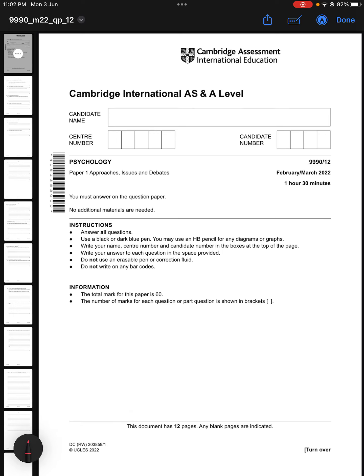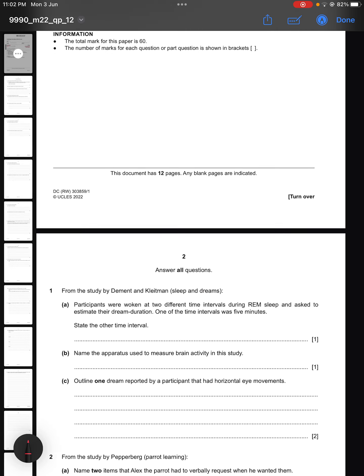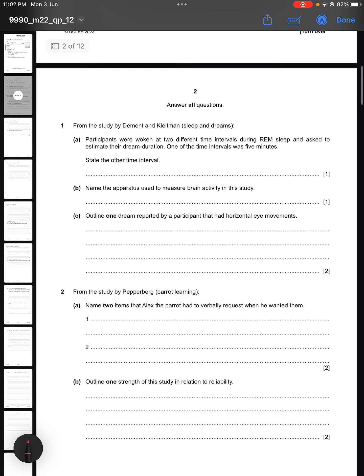In today's video we are going to solve another psychology past paper. This is Paper 1 from February/March 2022, component 1-2, and the paper is for one hour thirty minutes.